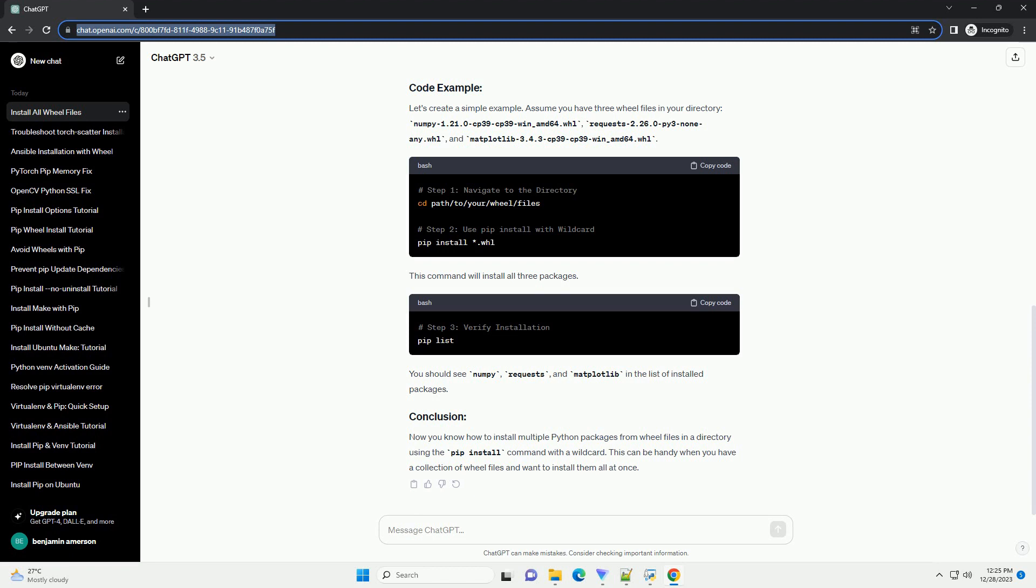requests 2.26.0 py3 none any.whl, and matplotlib 3.4.3 cp39 cp39 win underscore amd64.whl.